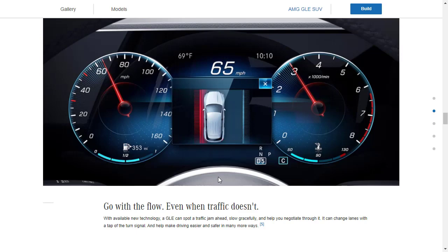The GLE must have some autonomous technology because right here they're talking about that the GLE can spot a traffic jam. It can slow down and it can help you negotiate through it. It could even change lanes and all you would have to do is tap on the turn signal. So yeah, let's find out about some of the safety tech features and just some of the innovation because Mercedes is always at the forefront.